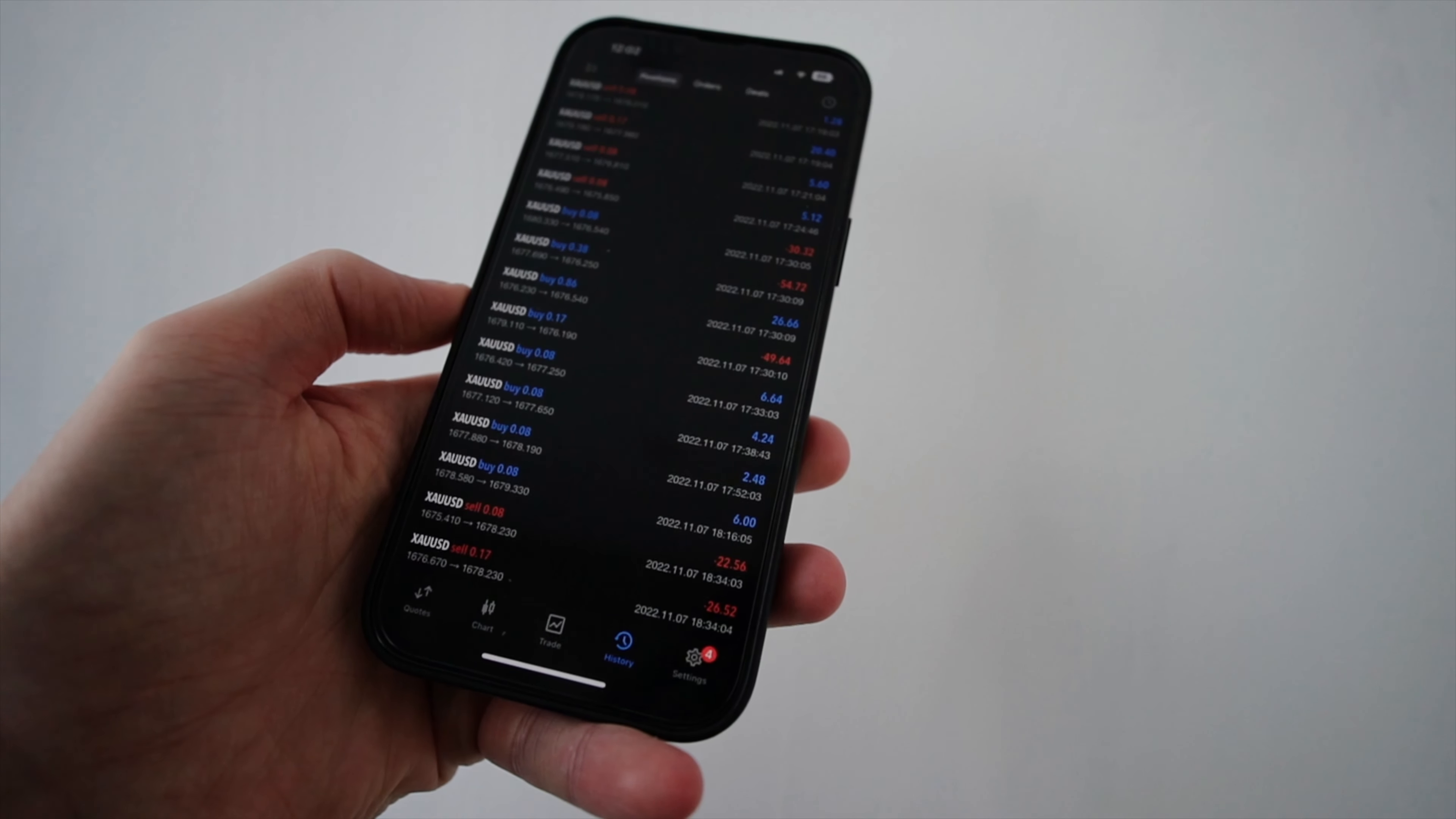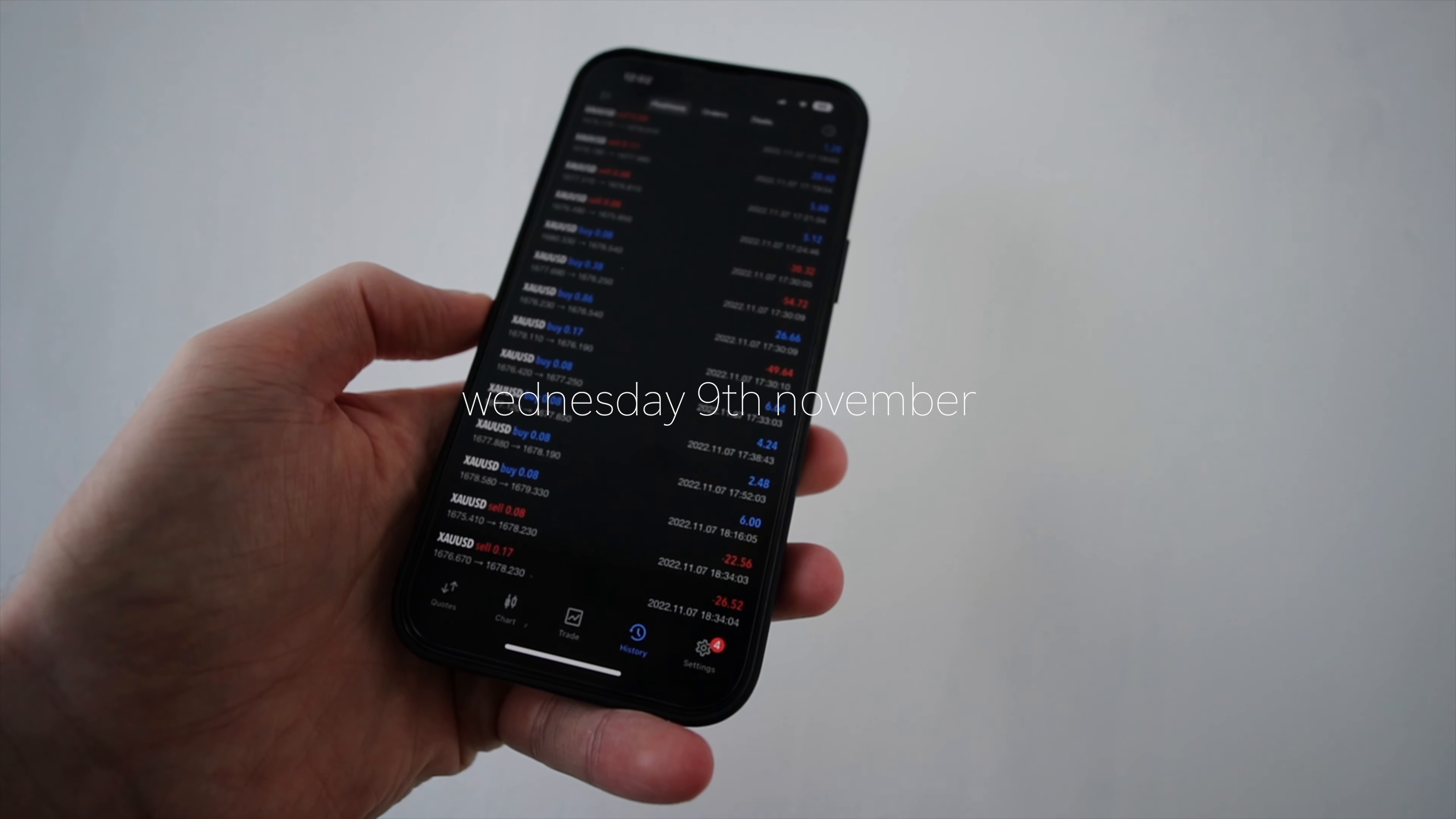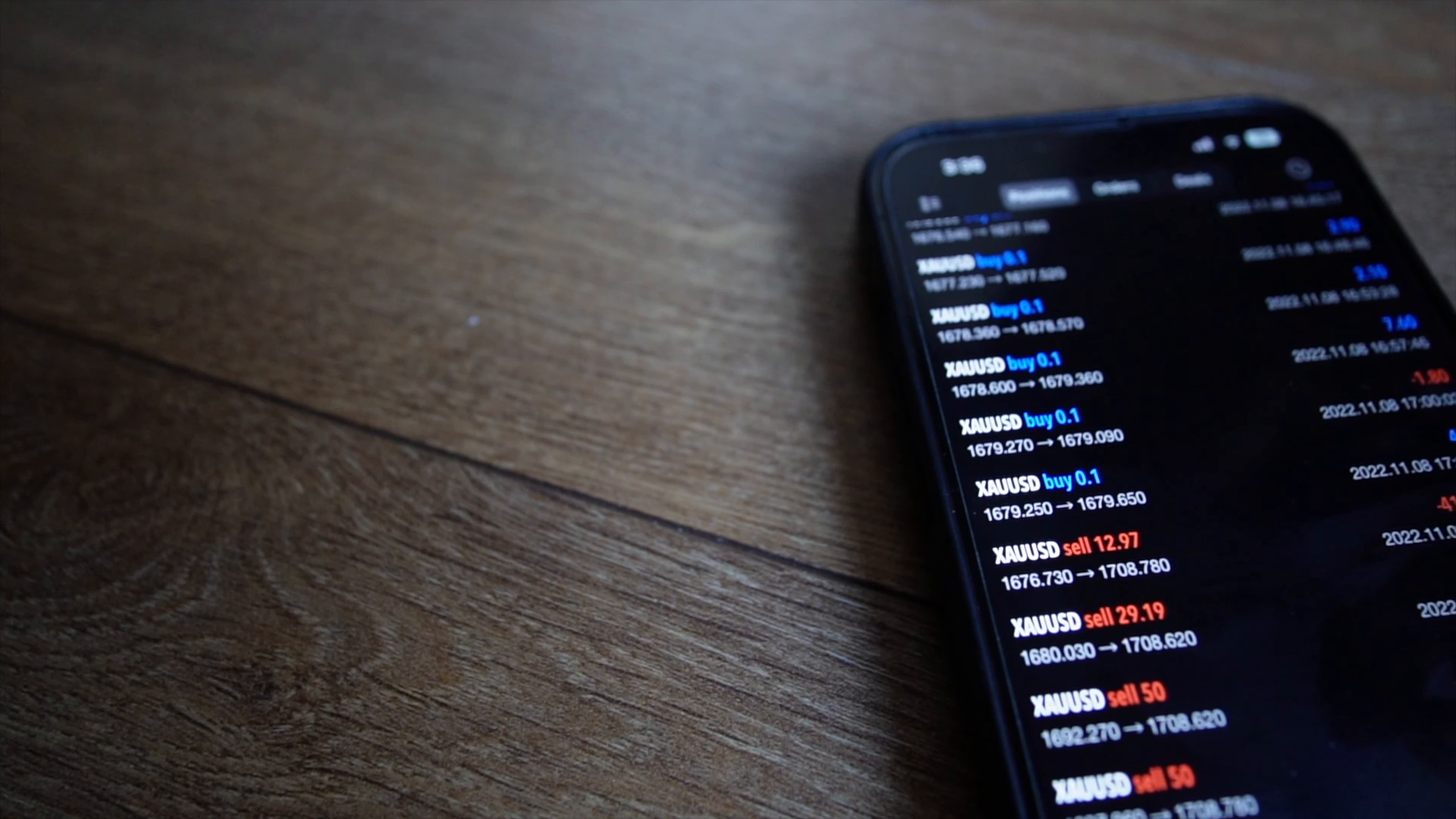Welcome back to the channel. This is another update on the Powcent accounts that I am running. Today is Wednesday the 9th of November and I thought I'd bring you an update because yesterday was such a mad day. I wanted to show you exactly what happened to me and what I'll be doing moving forward.